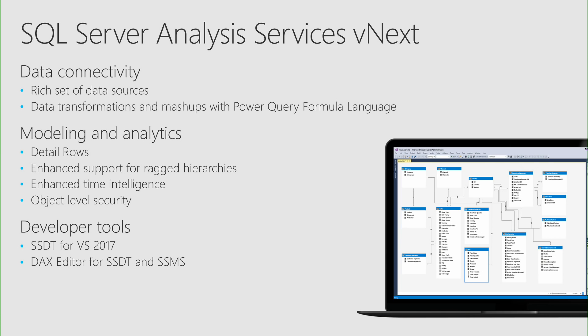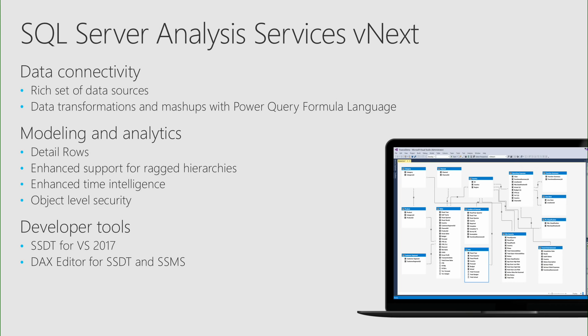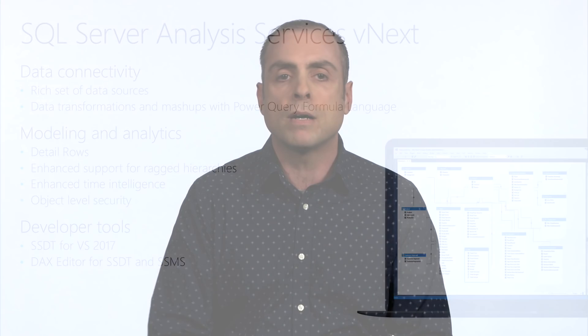Enhanced time intelligence where we can have, for example, the calendar and fiscal hierarchies presented and surfaced in the appropriate location in the Power BI field list for a guided analytics experience and object level security that allows us to secure not only the data but the metadata of the model as well.